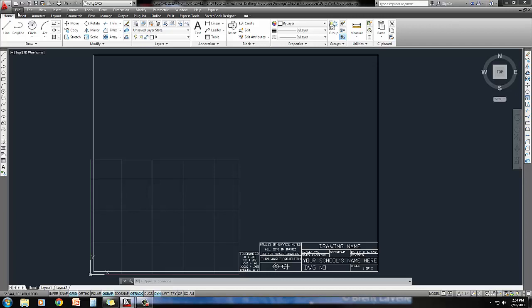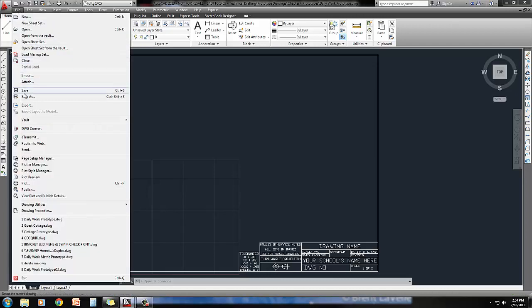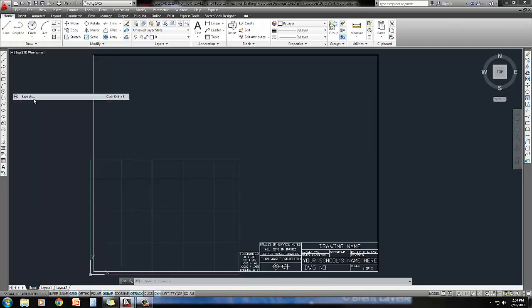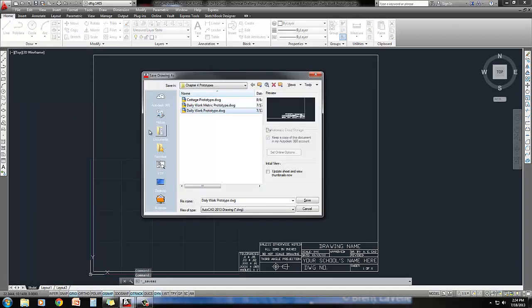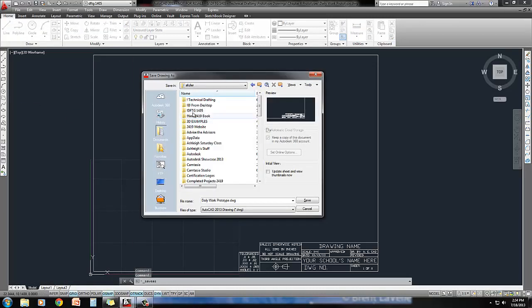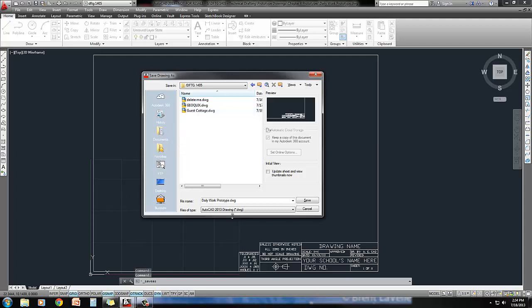So I'll do a file, save as, put it into your home directory, 1405 folder, and we'll call this the T-Connector.